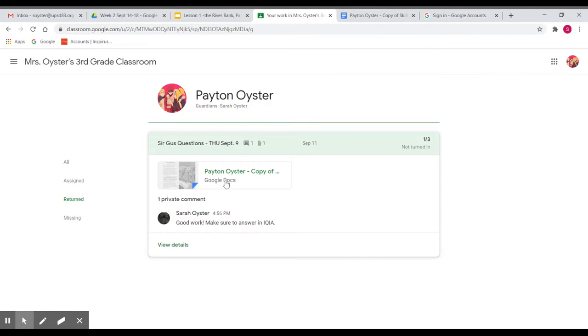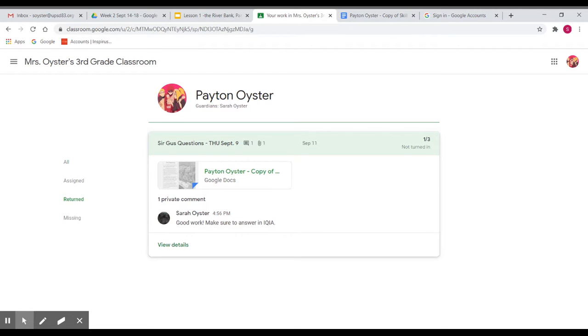That's how you can see comments inside the doc, or it'll also be the same way if it's a slides assignment. And you can fix them and resubmit them. I'm not requiring that at this point, but if you would like to do that, that's always great.